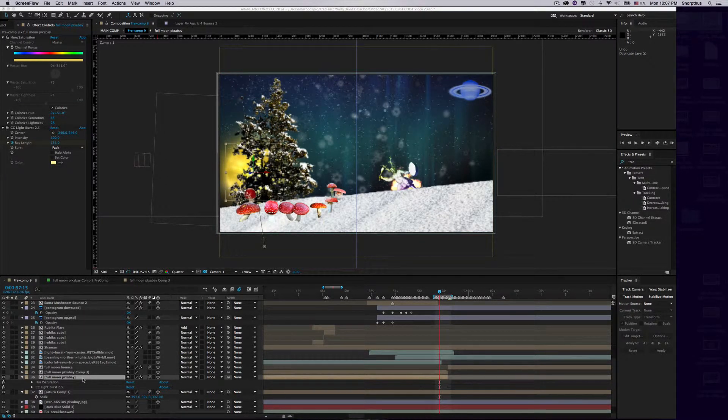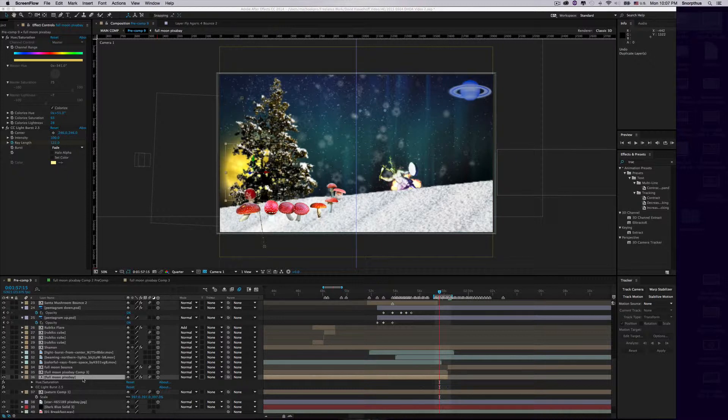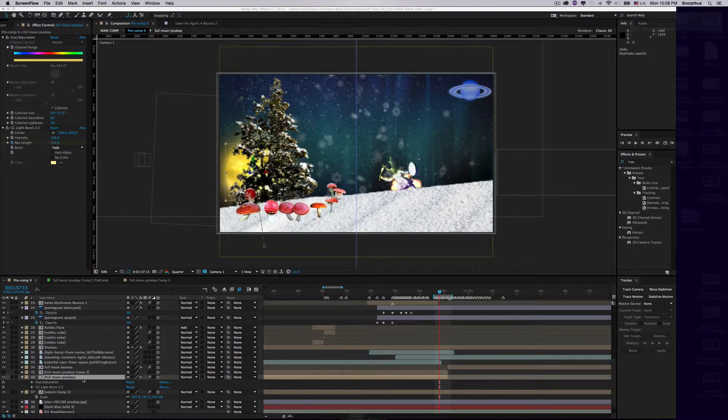If you're like me, you've recently discovered that CC Light Burst 2.5, depending on your ray length, will make your render times impossibly long. I recently had to render just a three-second clip that had only a CC Light Burst effect on one object, and it took three hours.